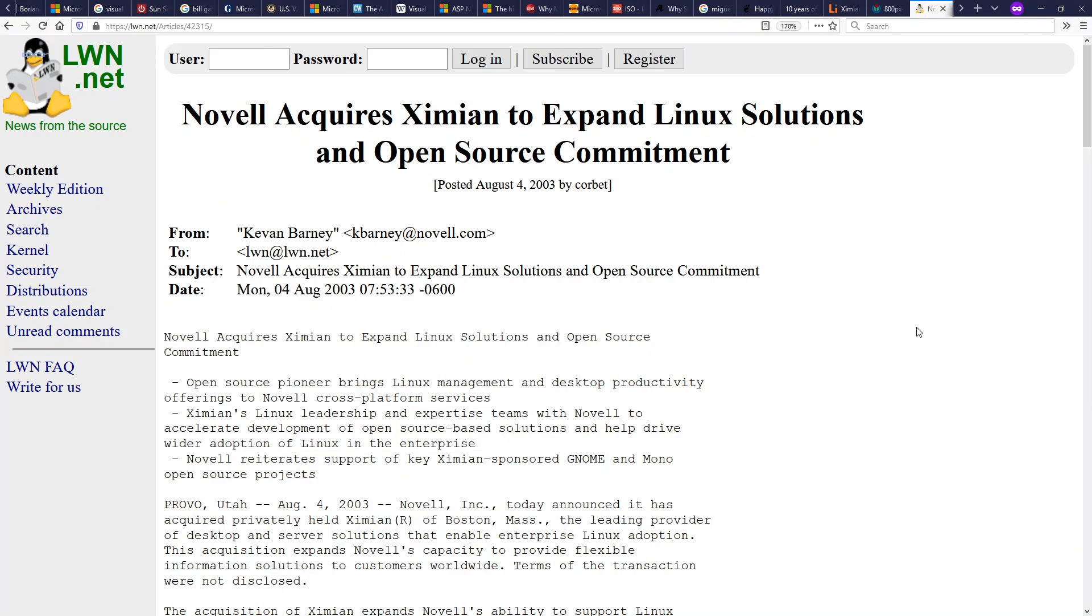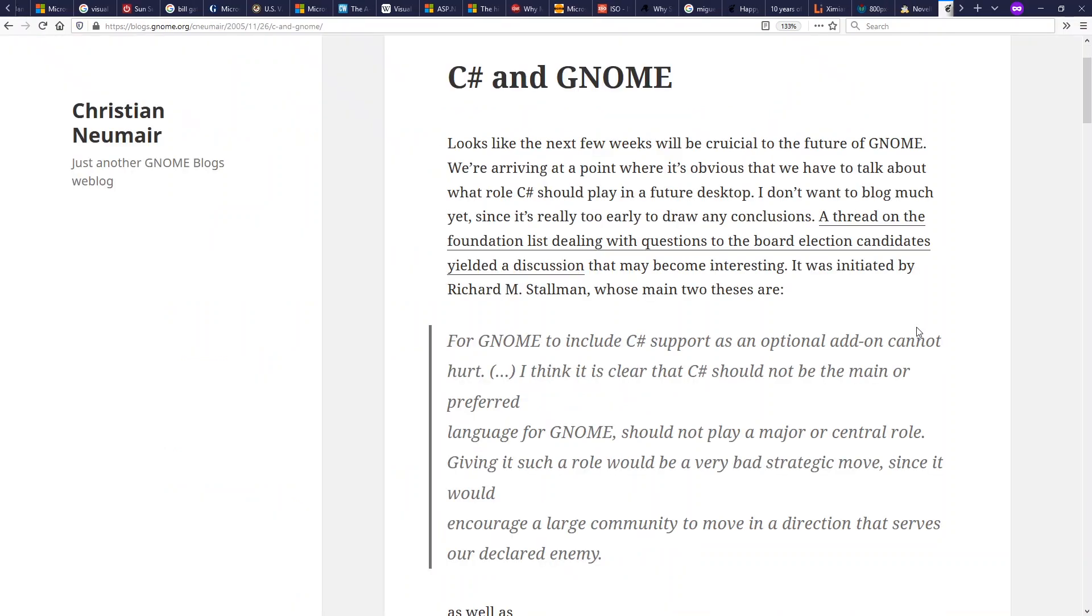Anyway, Novell acquired Ximian in 2003. They're trying to become a hip Linux company. So they spent some resources on SUSE Linux and on Ximian, and they funded Mono development for the next several years.